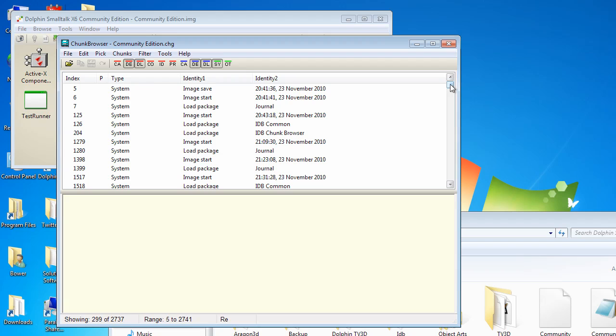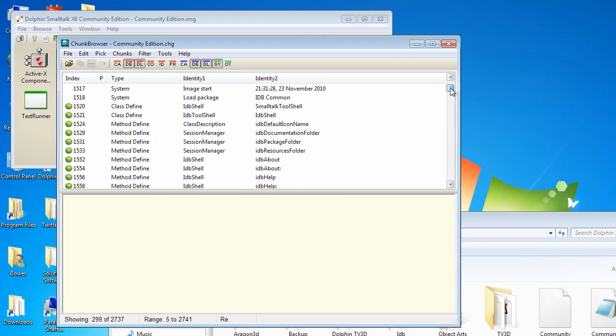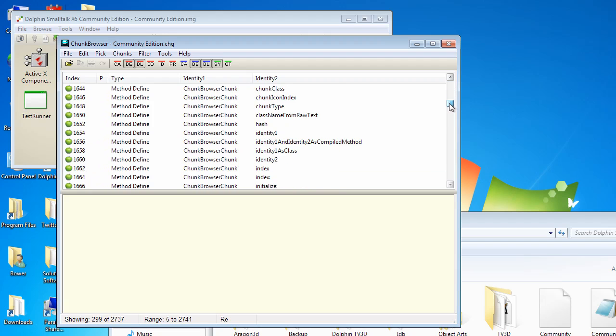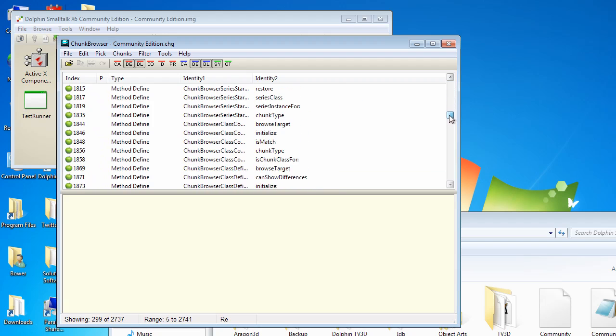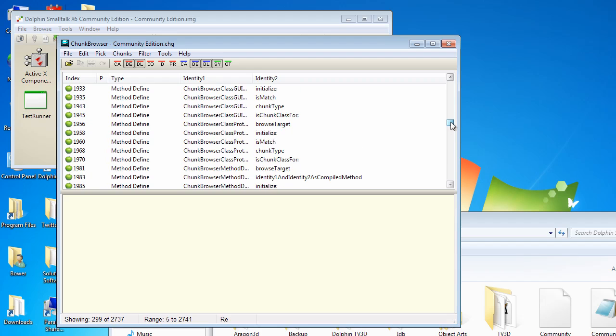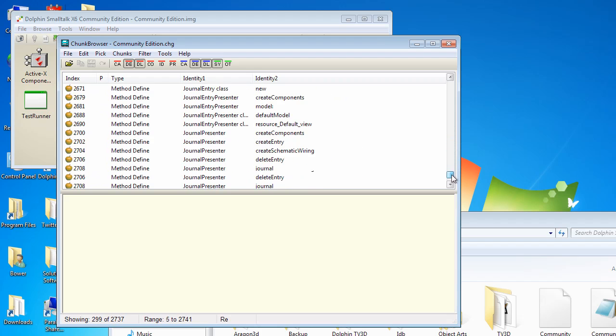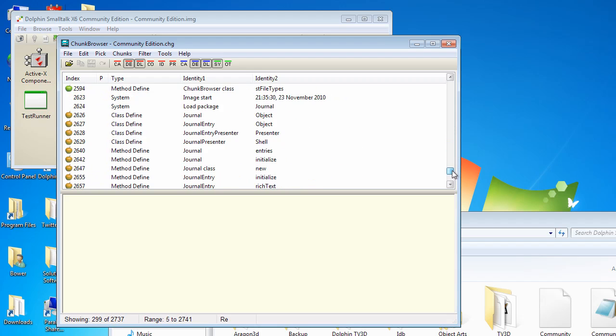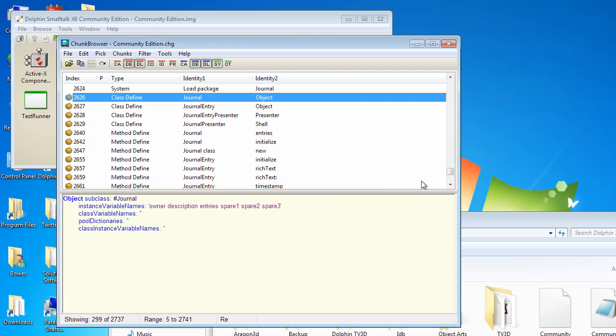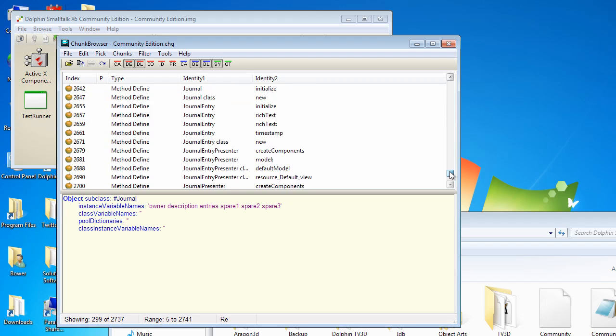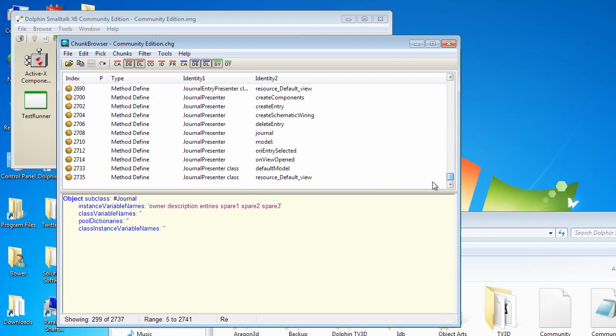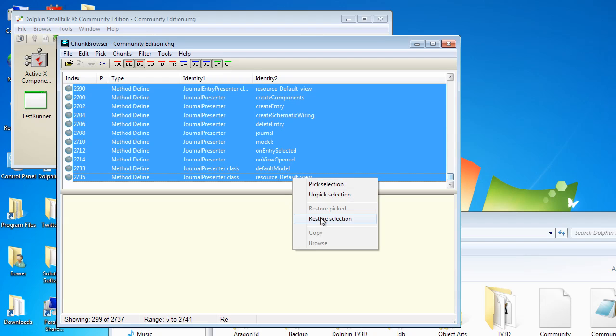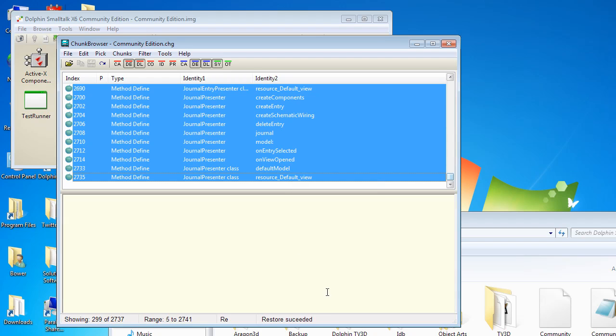And so let's restrict this last change. So if we now scroll down, we see that a lot of these changes are actually the chunk browser being loaded into the system, which we don't need. But here we find that we have the definition of the journal files. So let's select all of these. OK. And now we can say restore selection. And that will load in all of those different classes.